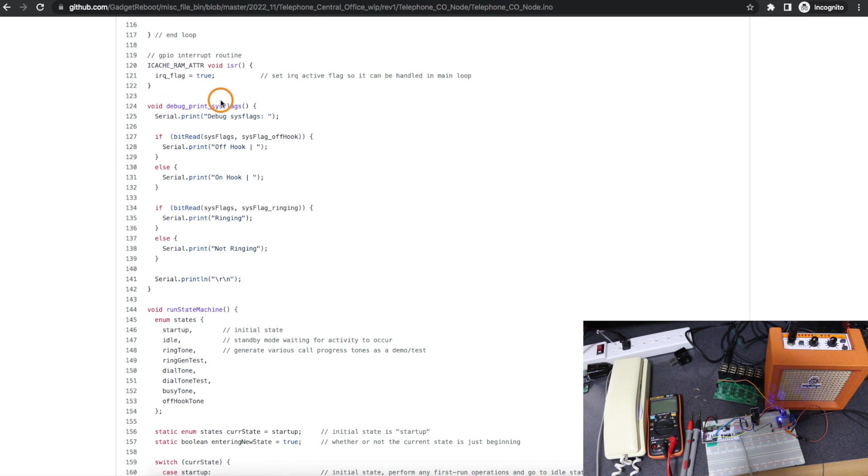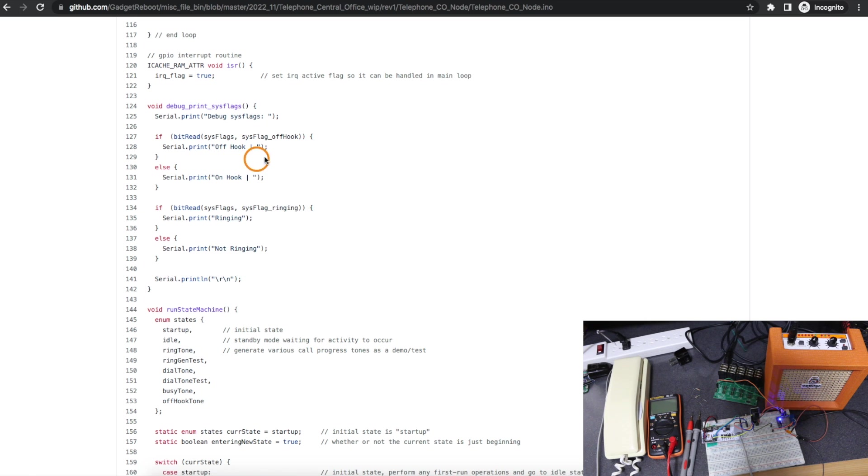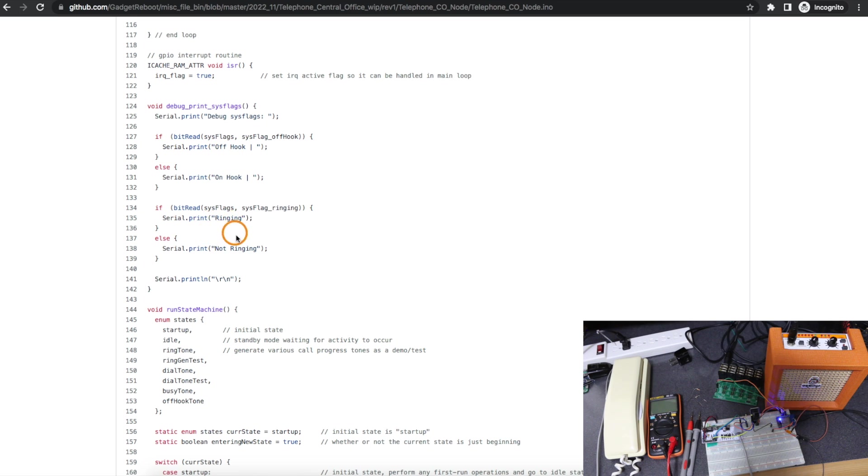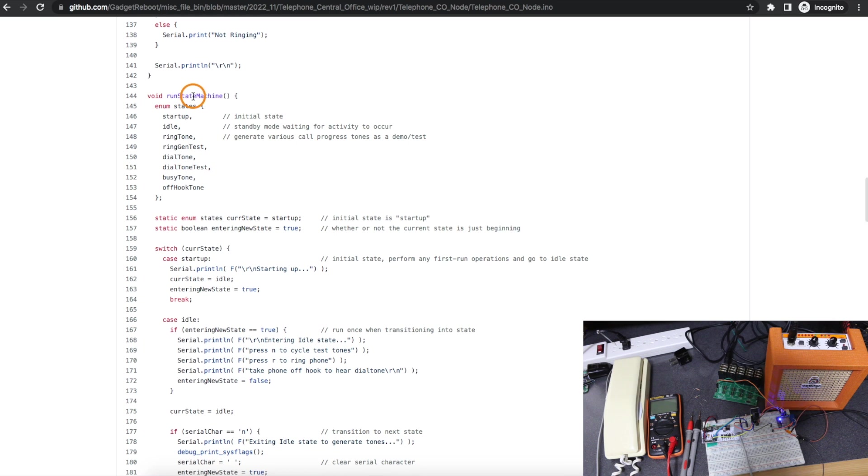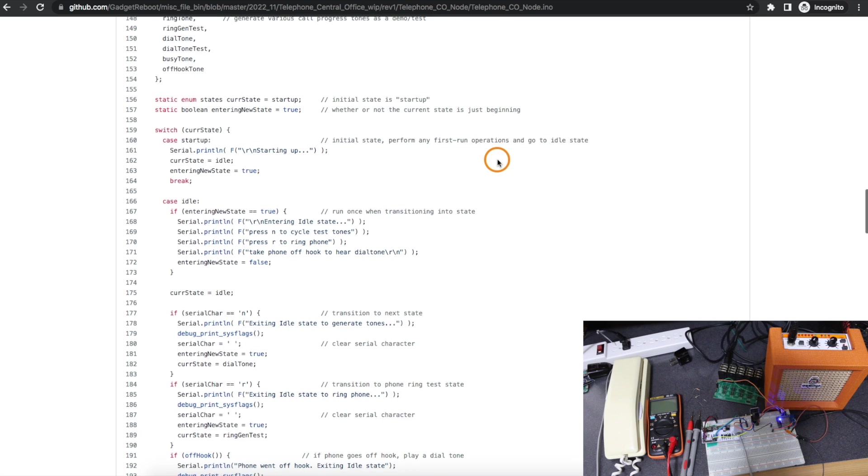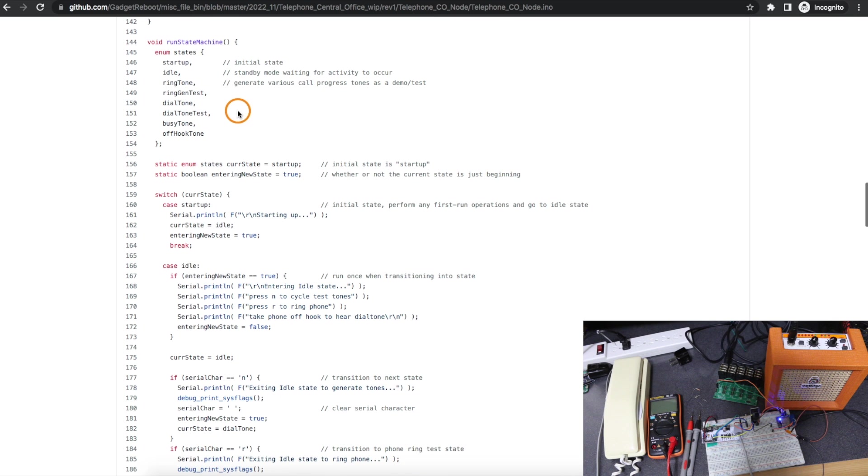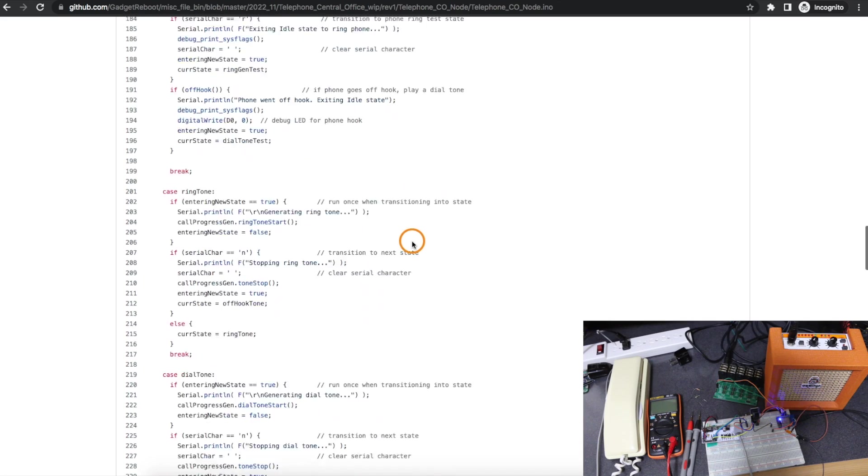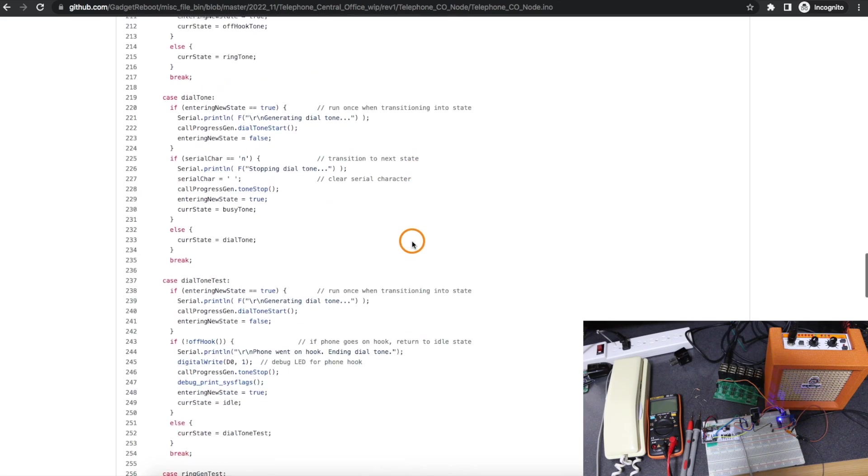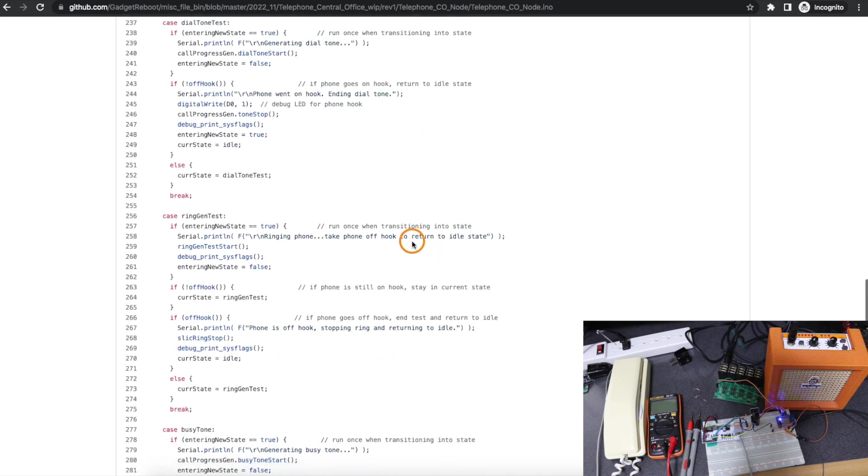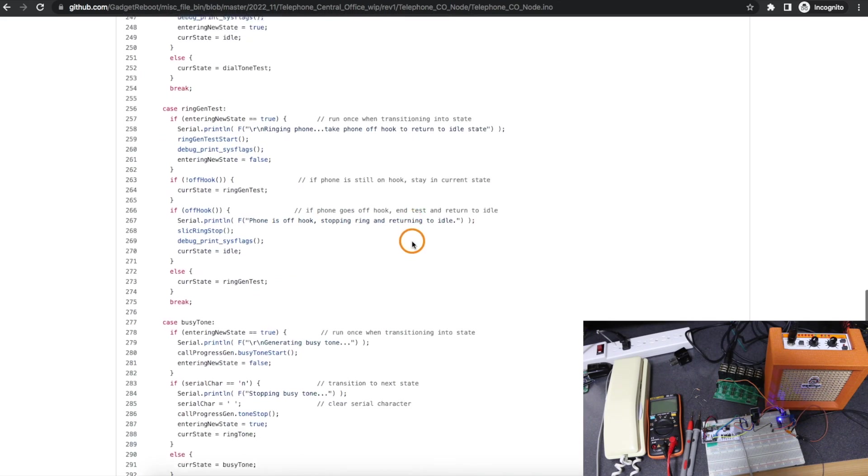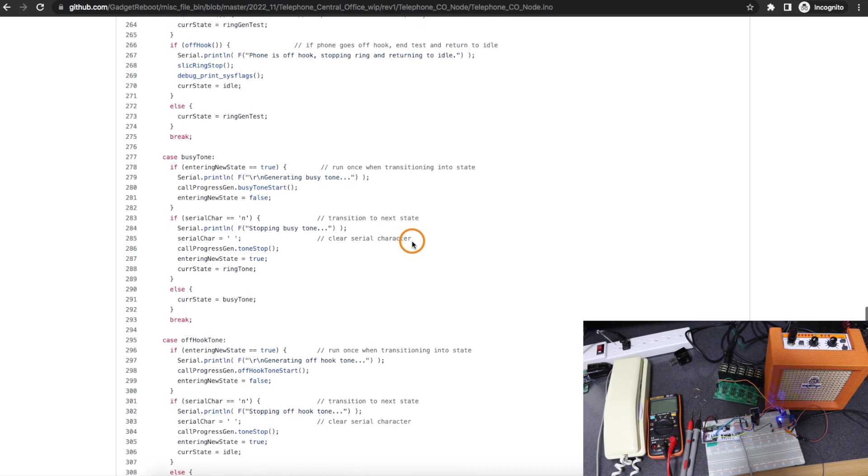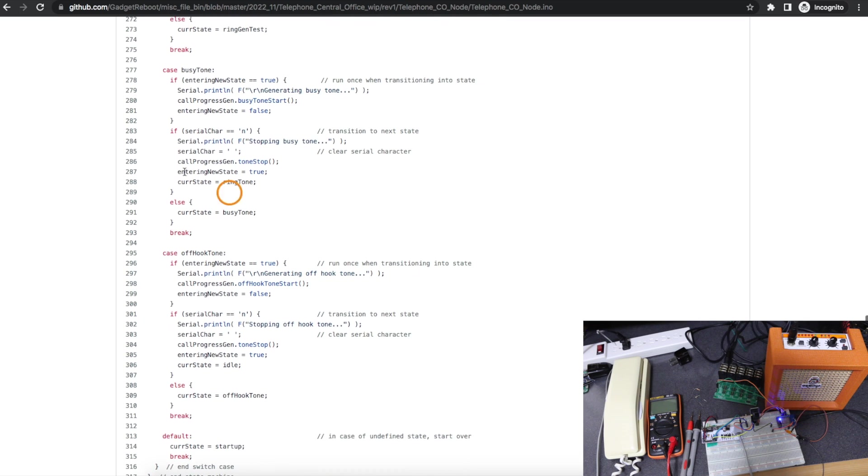I also started debug printing some of the system flags because all day I've been chasing bugs. So I wanted to know at any given time, is the phone on or off hook? And is it supposed to be ringing or not? And that helped me figure out a few bugs. Otherwise, we have our state machine as before. And I've added some new states like generating an actual ring signal and generating the dial tone when I pick up the phone off hook. So I'm just doing a bunch of temporary states here to transition into.